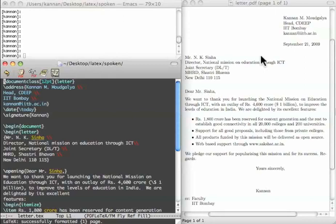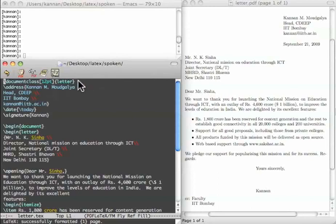Let us go through the source file and see what each command does. The first line says that this belongs to the letter document class. 12 point is the text size.